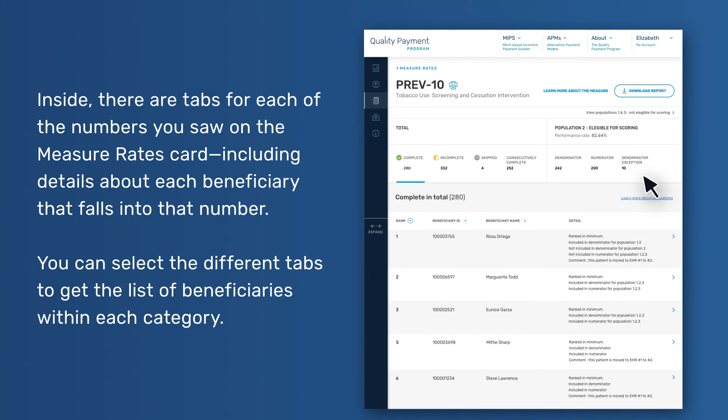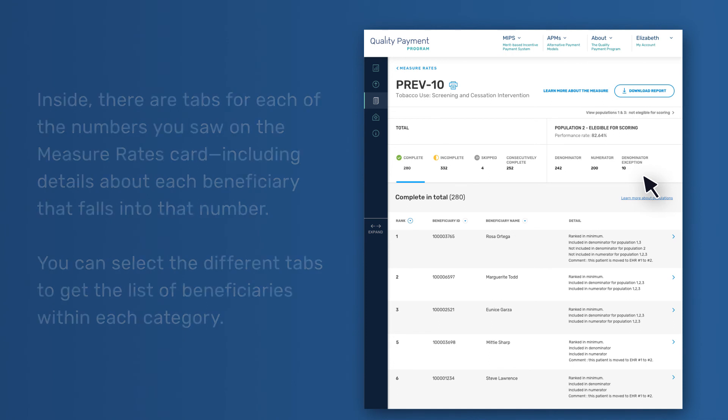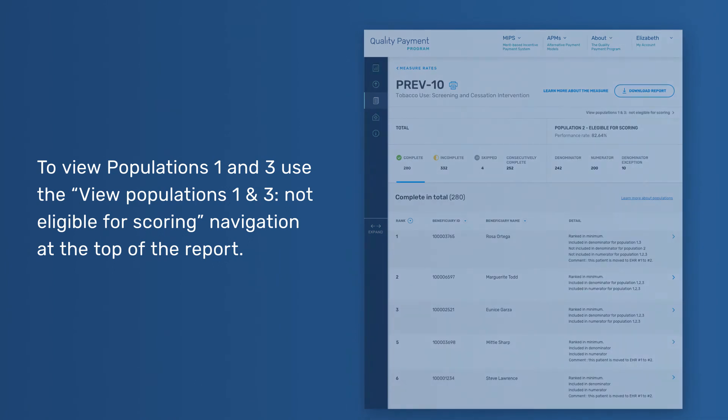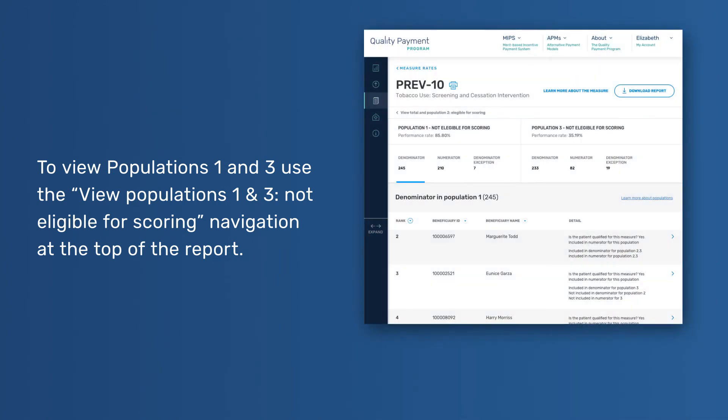You can select the different tabs to get the list of beneficiaries within each category. To view Populations 1 and 3, use the View Populations 1 and 3 Not Eligible for Scoring navigation at the top of the report.